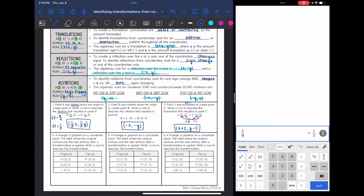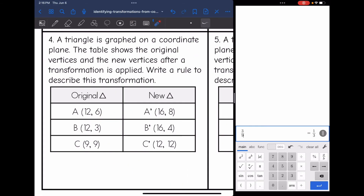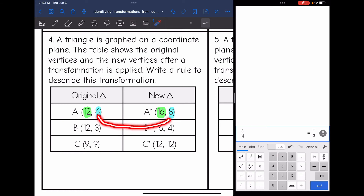On the next three examples, they're not going to tell us what the transformation is — we have to look at the patterns ourselves. A triangle is graphed on a coordinate plane; the table shows original and new vertices. Looking at the values: from A, I go 12 to 16 and 6 to 8; from B, 12 to 16 and 3 to 4. The y values don't add the same amount, so this is not a translation.